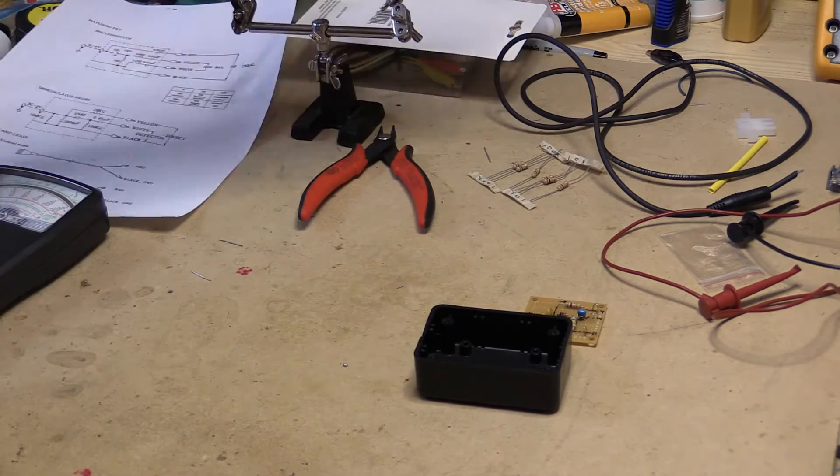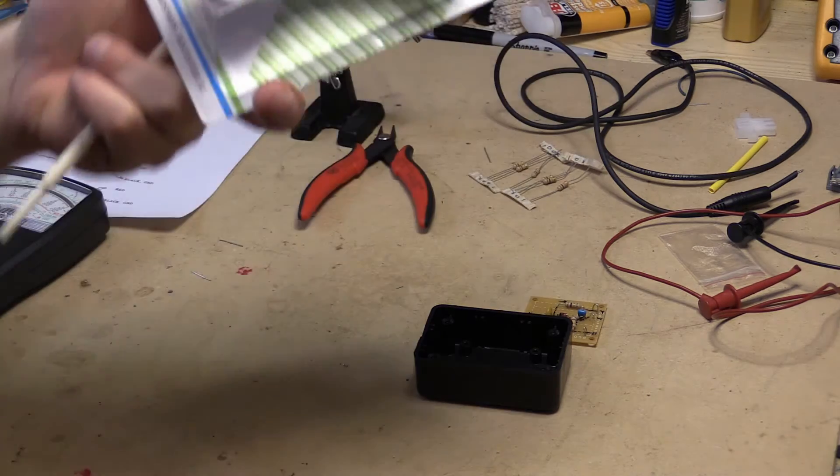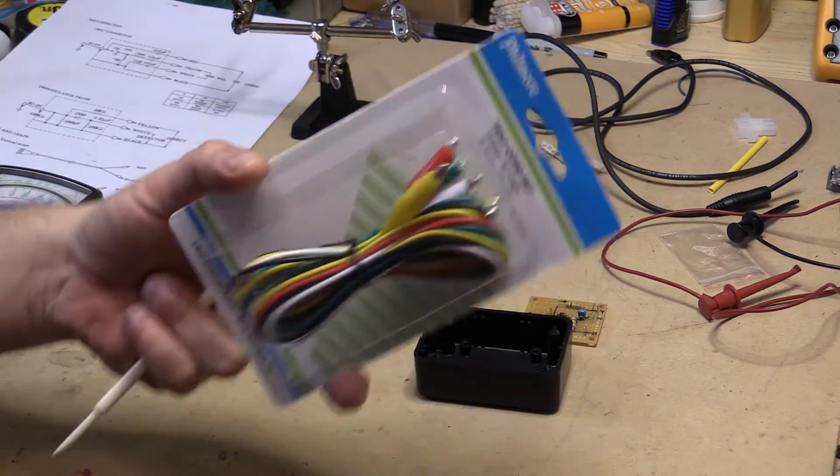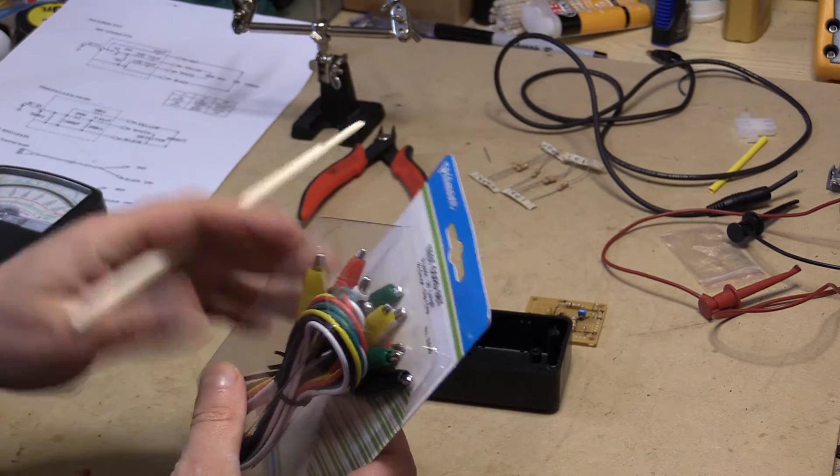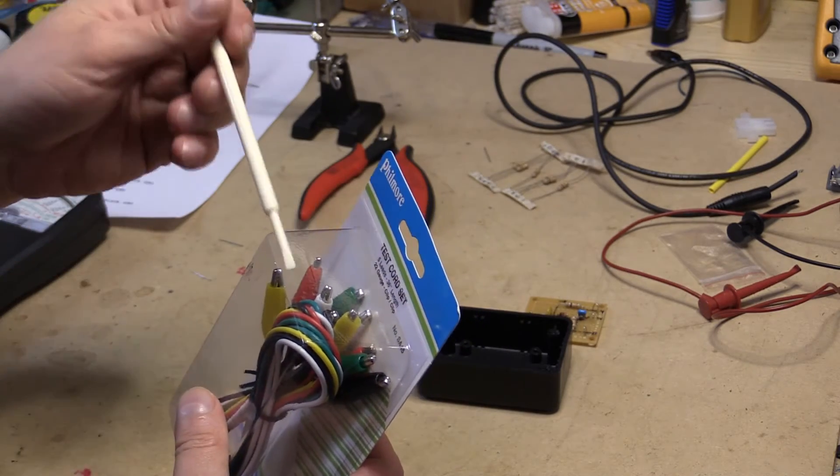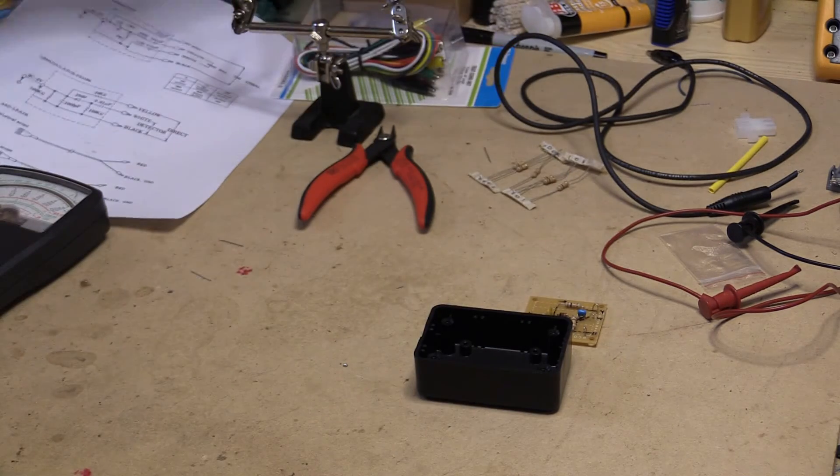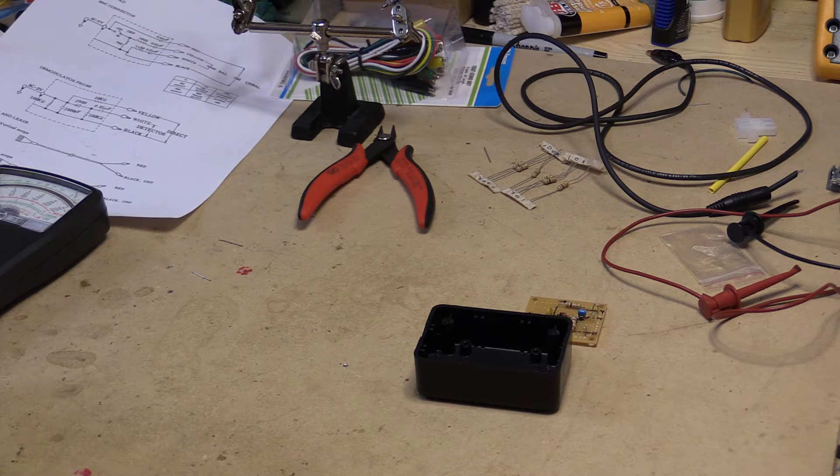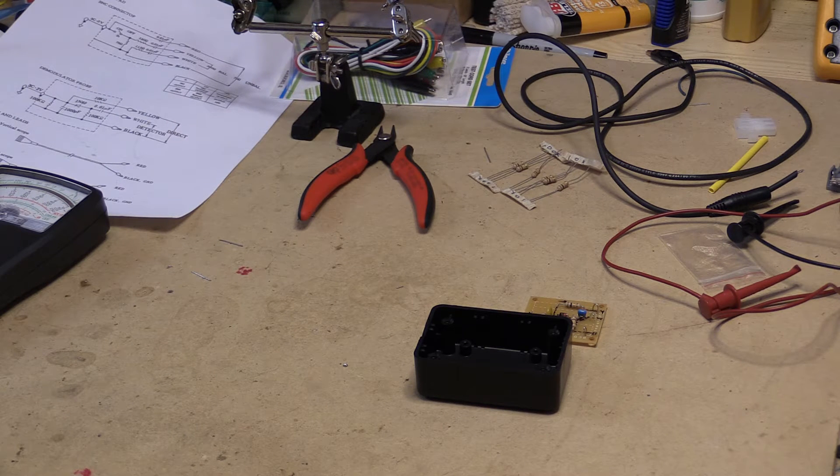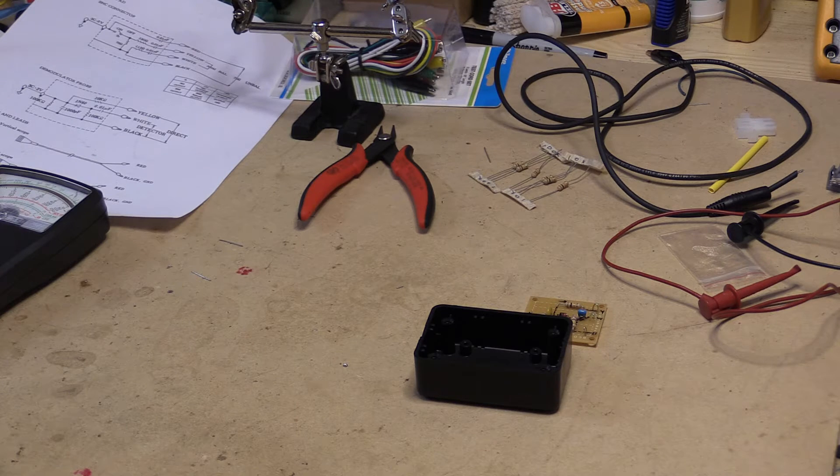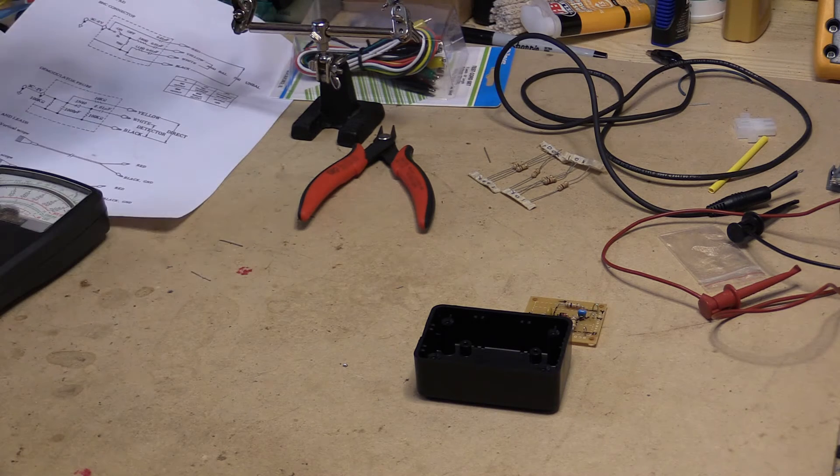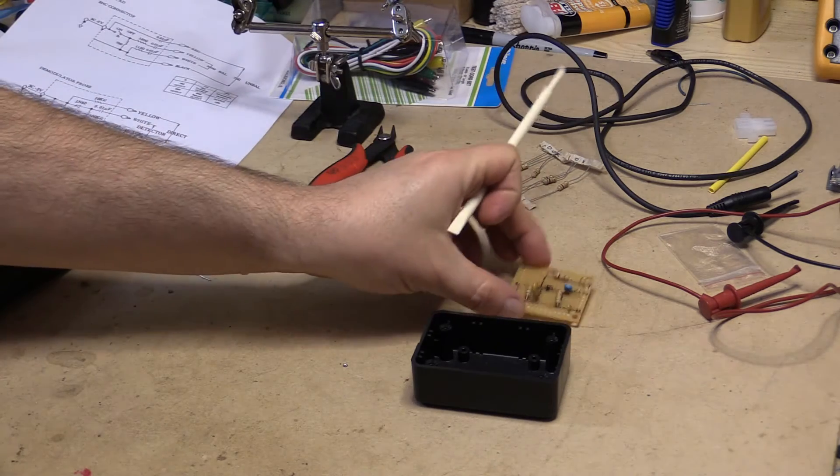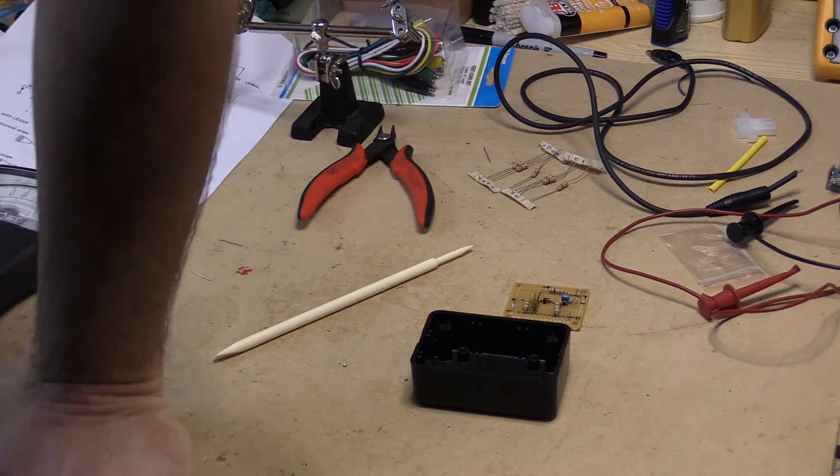And I went ahead and bought some larger color, well, you know, the gator clips with these have 22-gauge wire instead of the itty-bitty ones I'm normally using because they're cheap. The ones with like 26-gauge wire. But anyway, so funny thing is, and I forgot something, hold on.